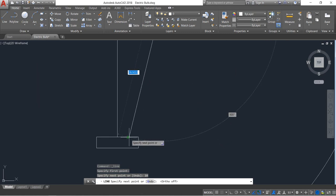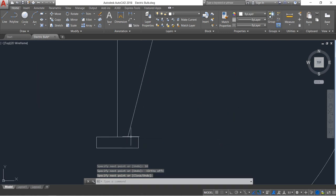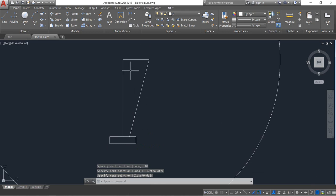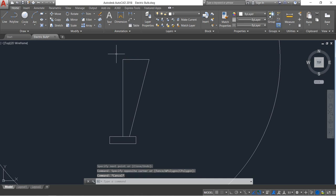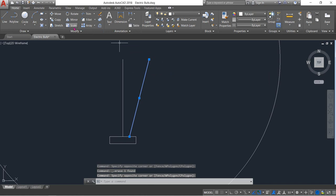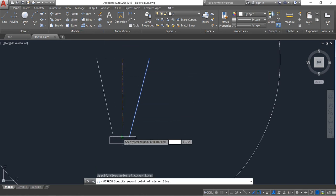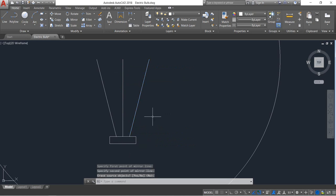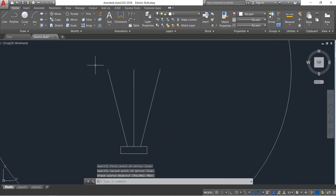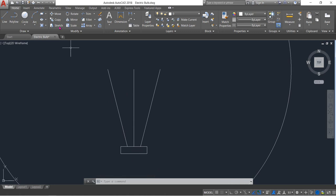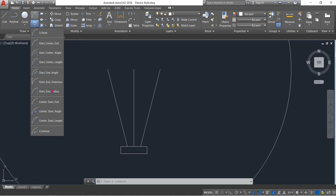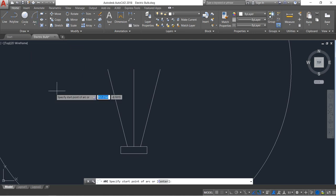Draw a line to just join the midpoint. Select this one and delete. Then select this one, click on mirror, and mirror that.